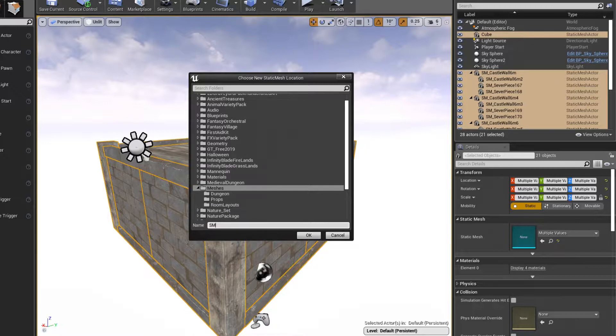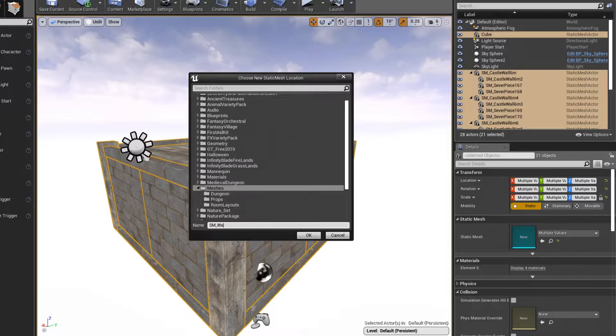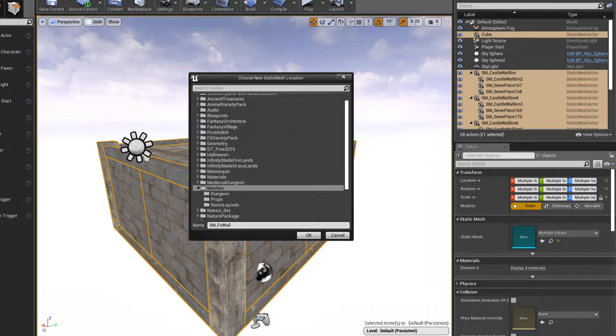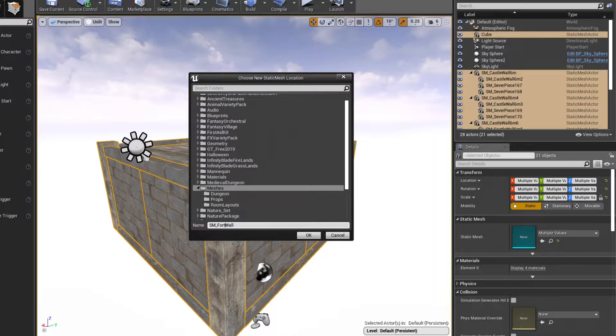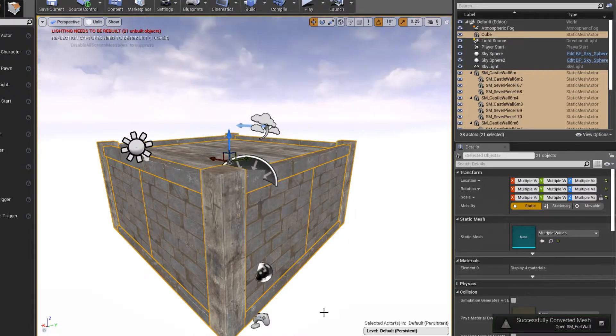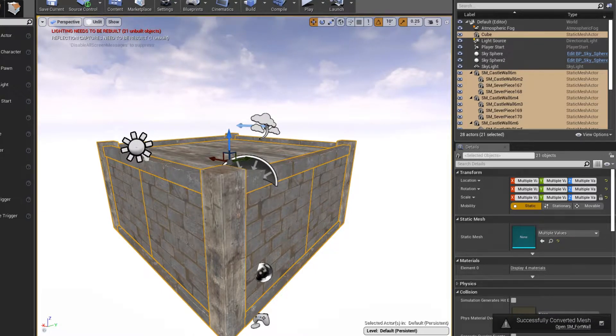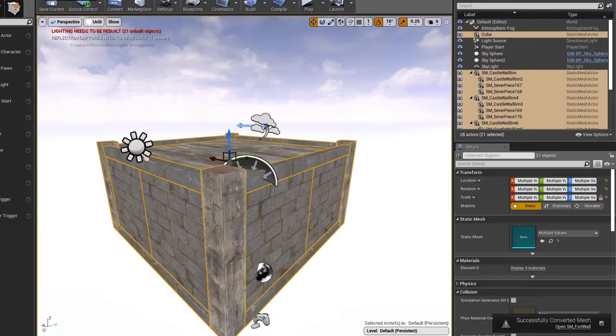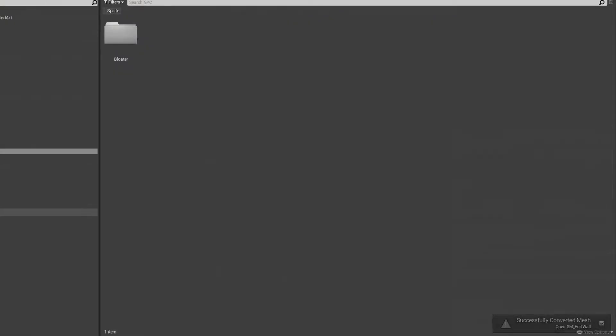I'm going to call this a wall, and we'll call it, I don't know, the fort wall. Okay, I'm going to save this. So that exported out our fort wall and let's go look and see.